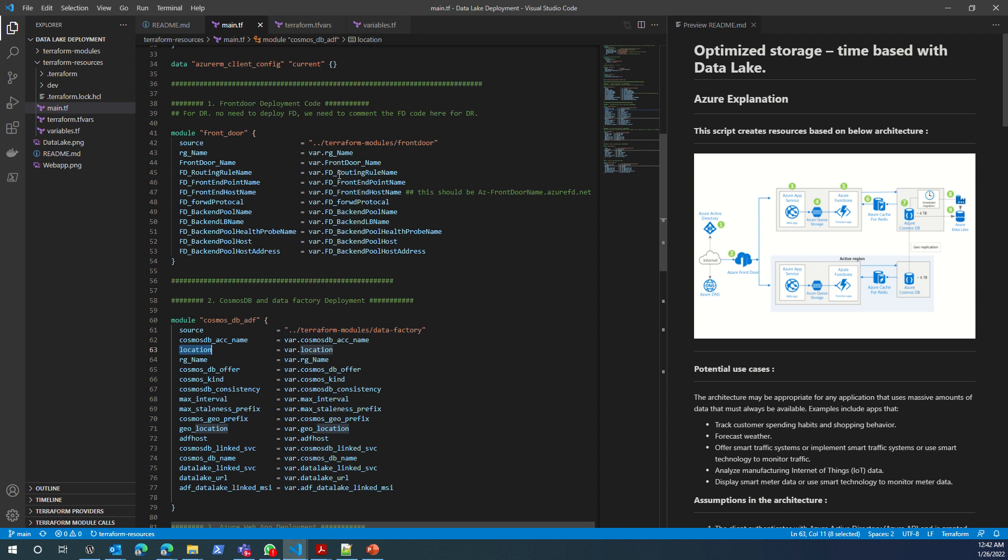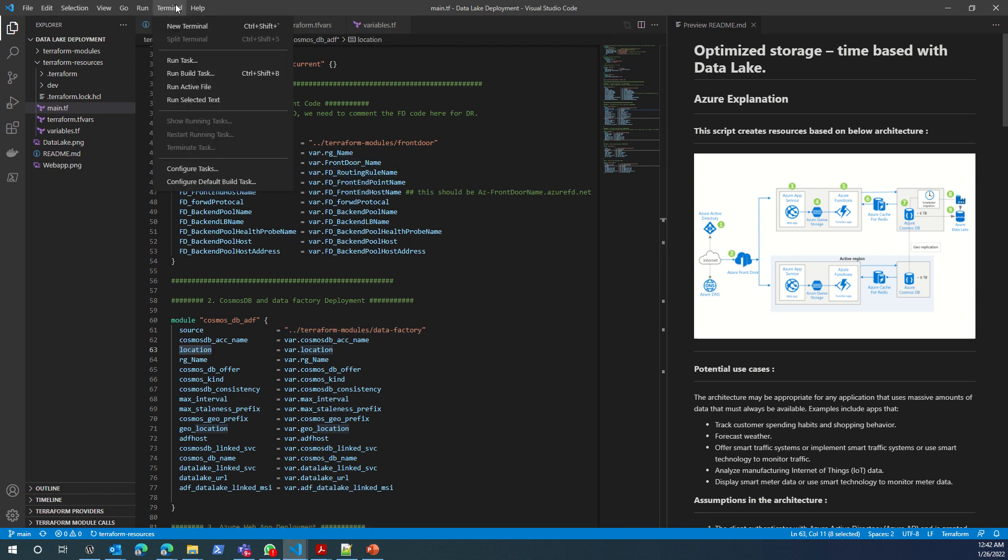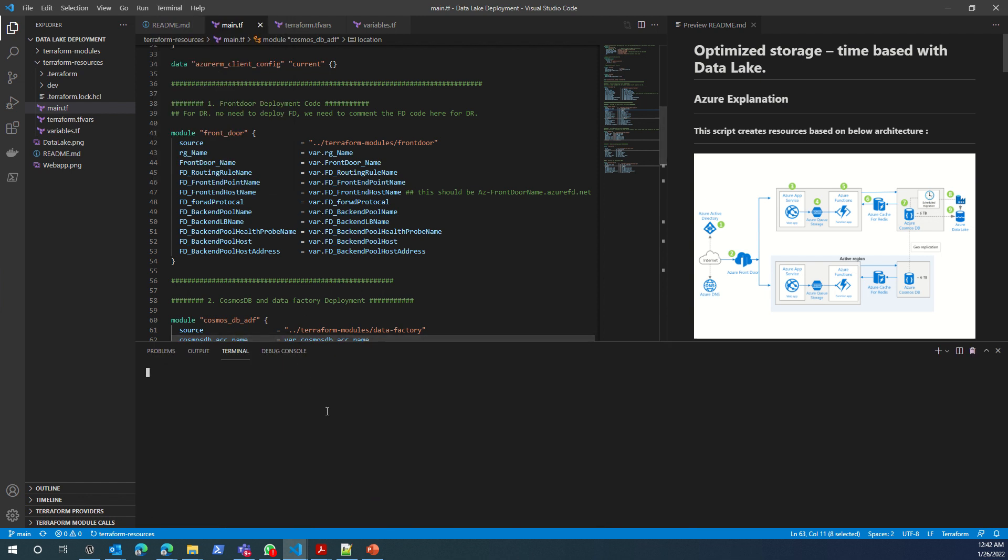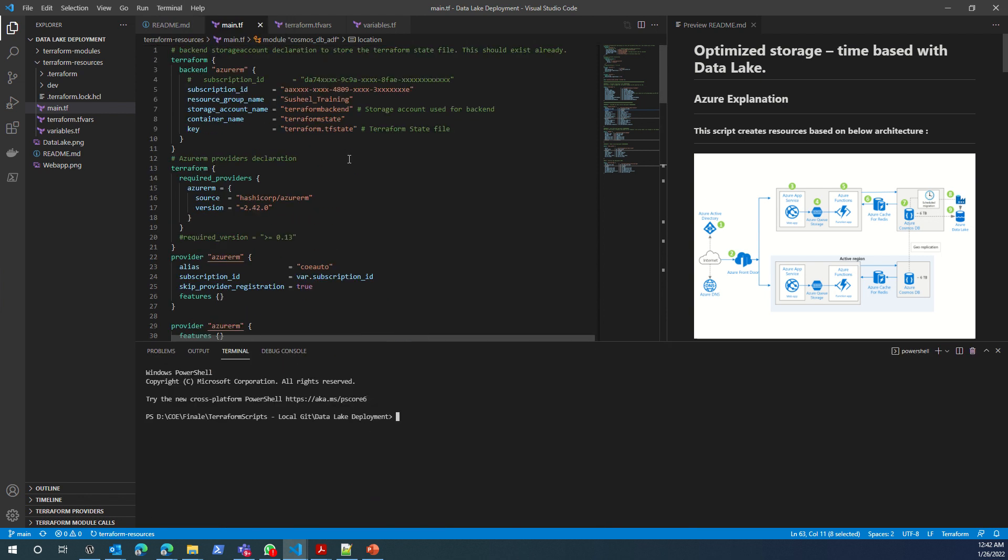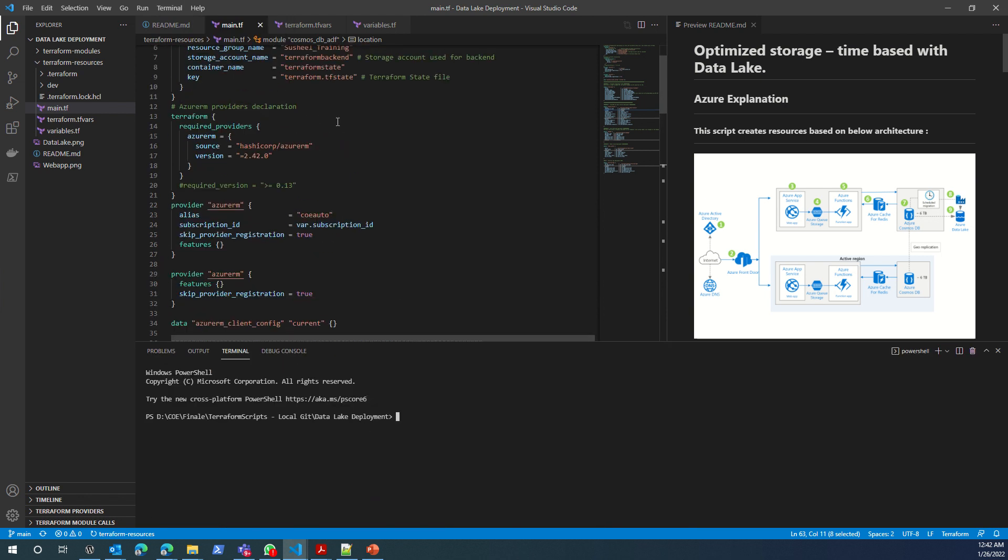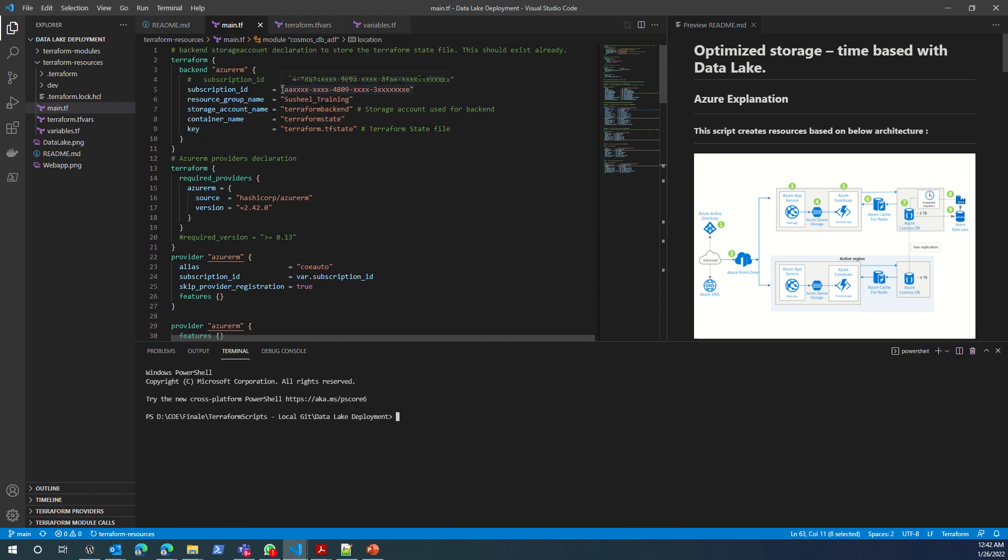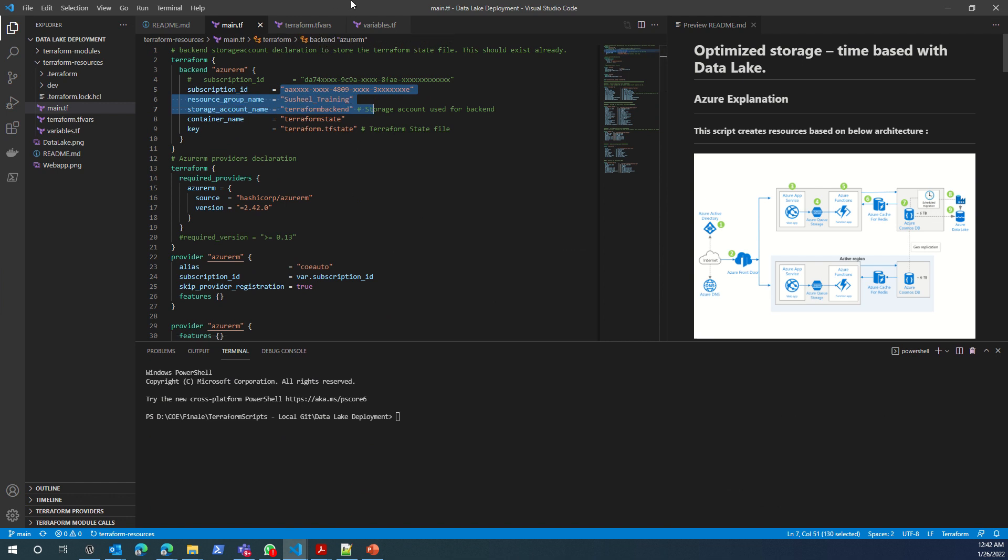If I get feedback, I can make this change. To deploy, if you are aware of the Terraform deployment, what we do is we run terraform init. Just let me change this subscription ID and everything to the backend that I'll be using and I'll be back.